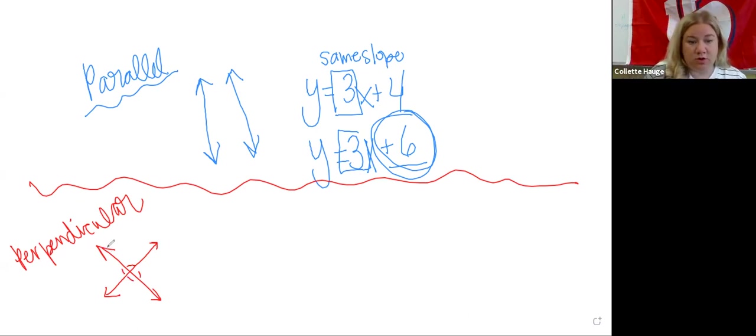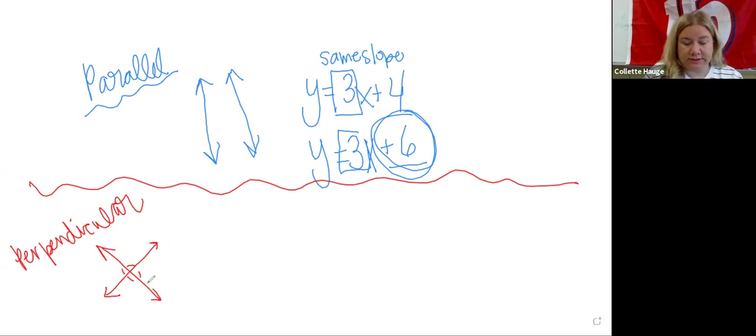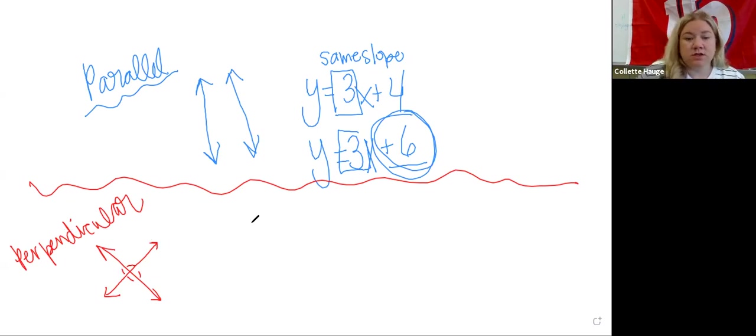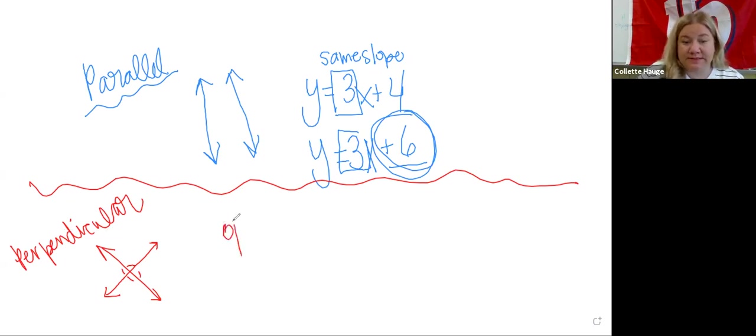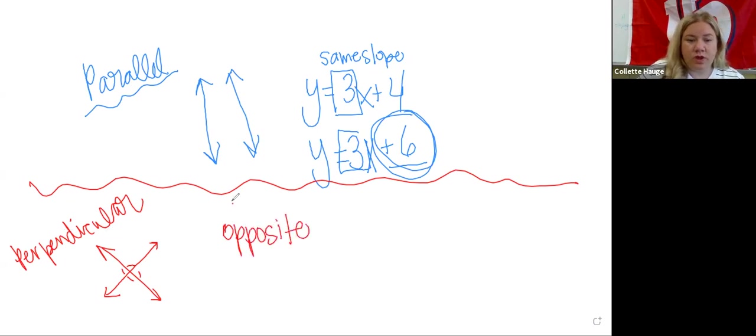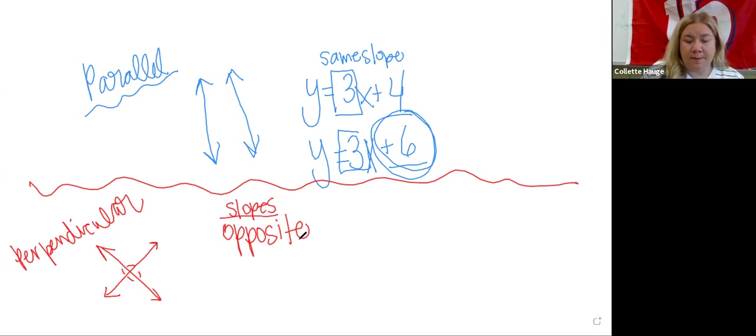And what do you notice about this line? This is doing what's decreasing. This one is increasing. So we know right away that one is going to be positive and one's going to be negative. Right. So they're going to be opposite.